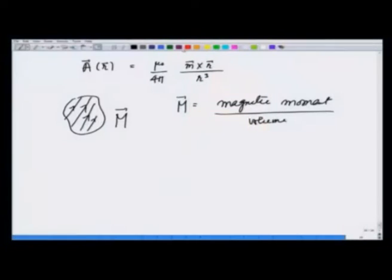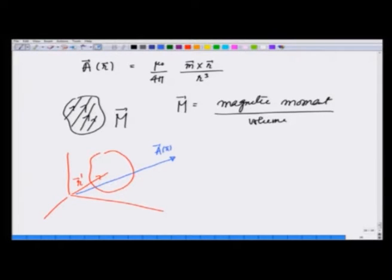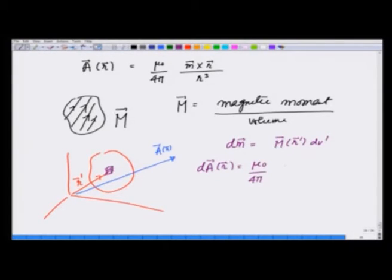To do this we take help of the vector potential. When I have this system, the source is at r prime and I am calculating the vector potential at r. I take a small volume near r prime which has a magnetic moment dm equal to M at r prime times dv prime. Therefore, the differential vector potential dA at r due to this is going to be mu_0 over 4pi times M(r prime) dv prime.